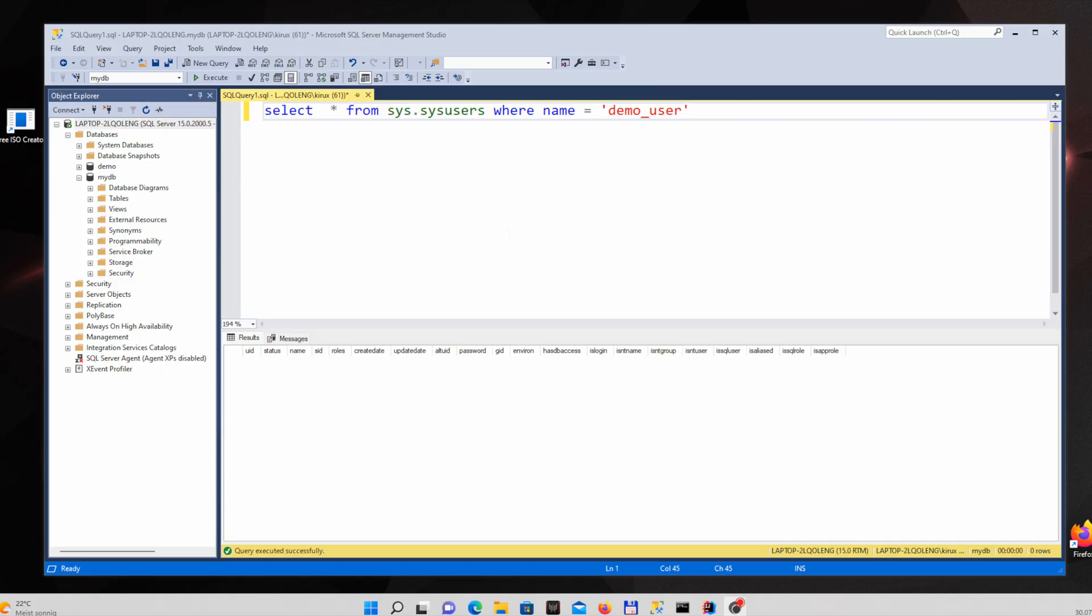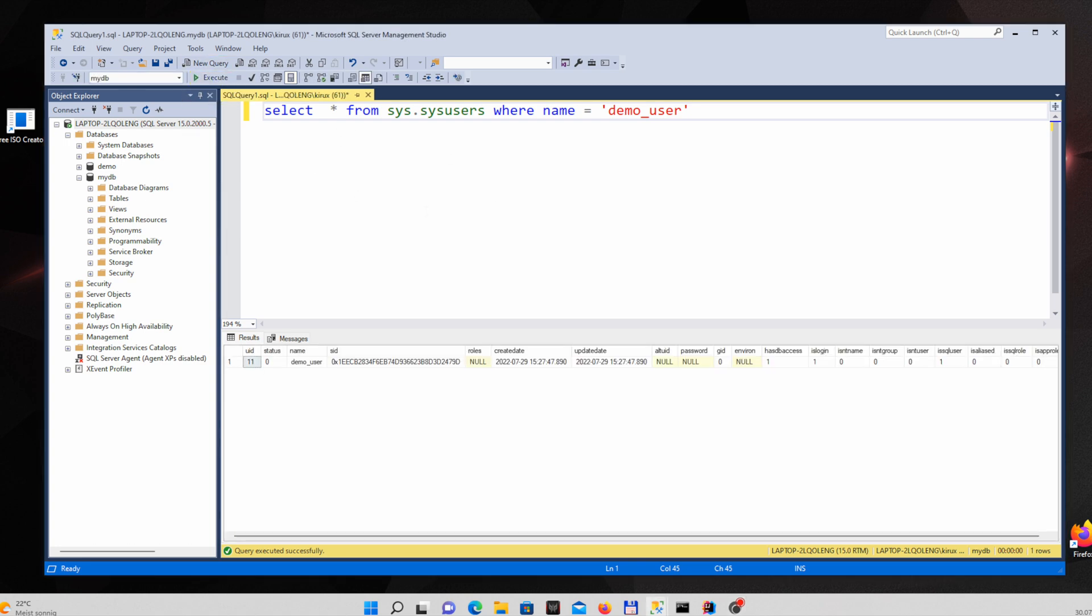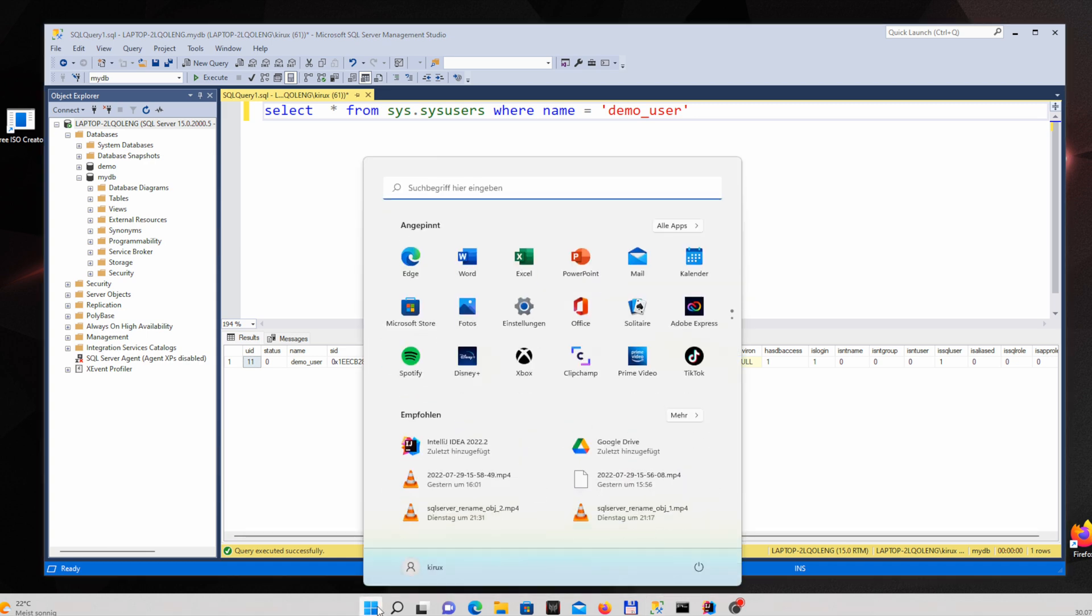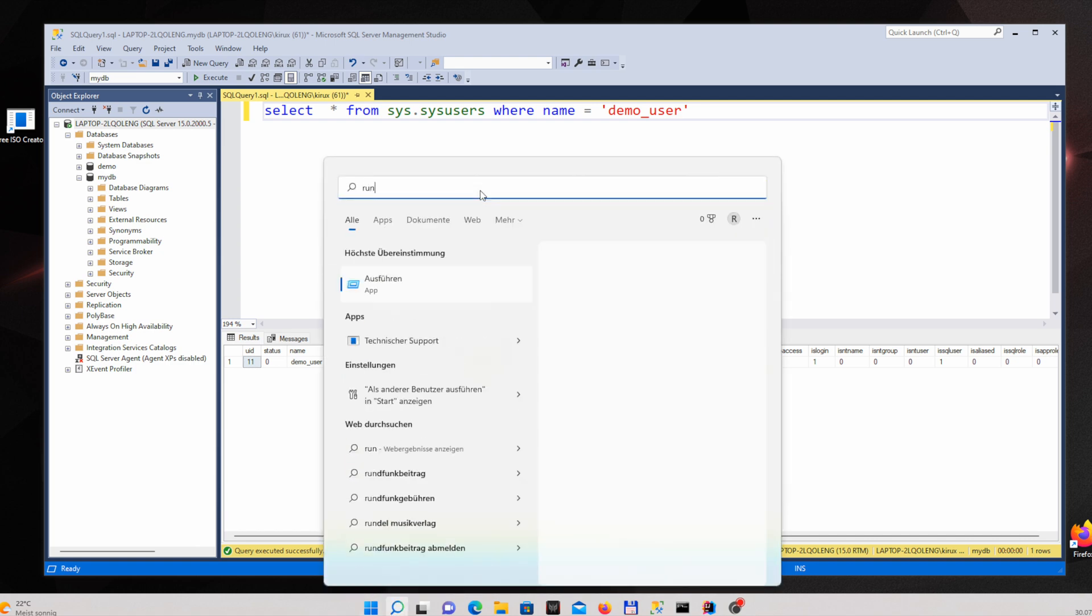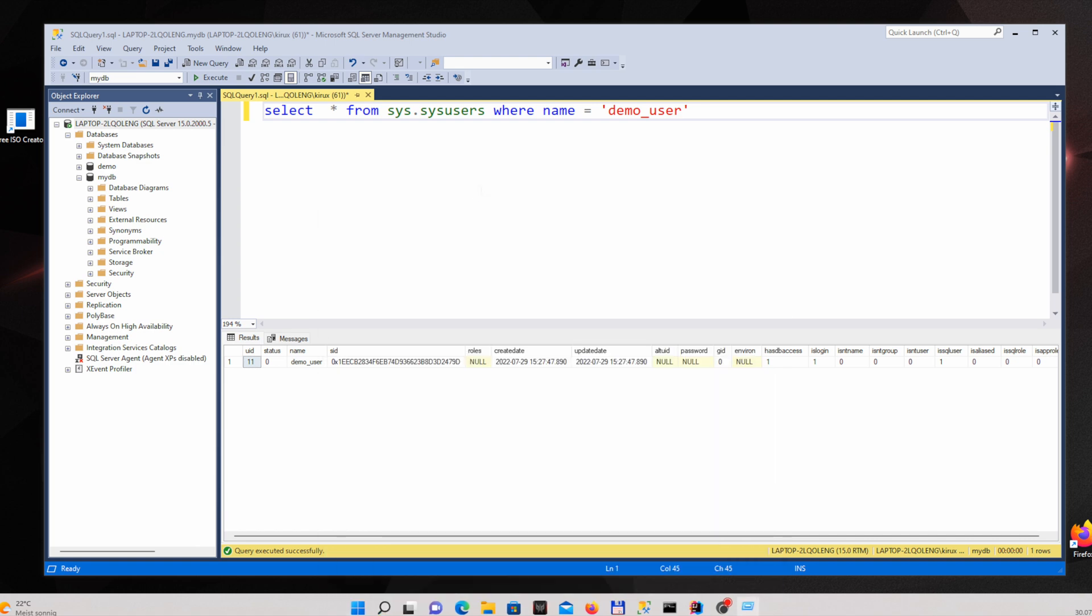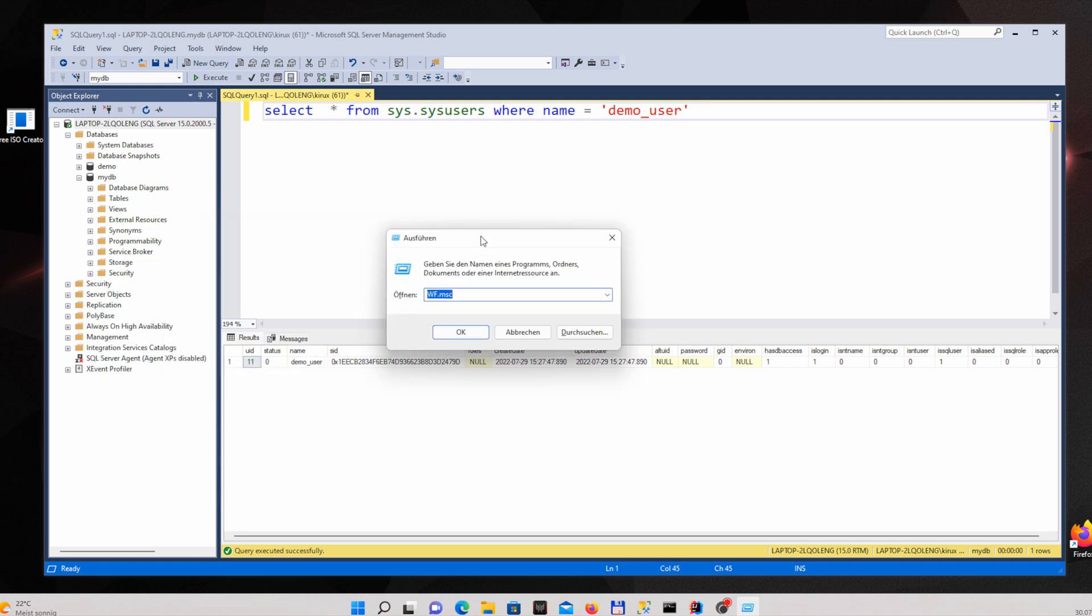In the Windows machine where the SQL Server is installed we see that the database server is up and running and the user is also defined there and I will show you how to solve this problem. First of all you need to go to start menu and look for run application. Run. After that you have to enter WF.MSC